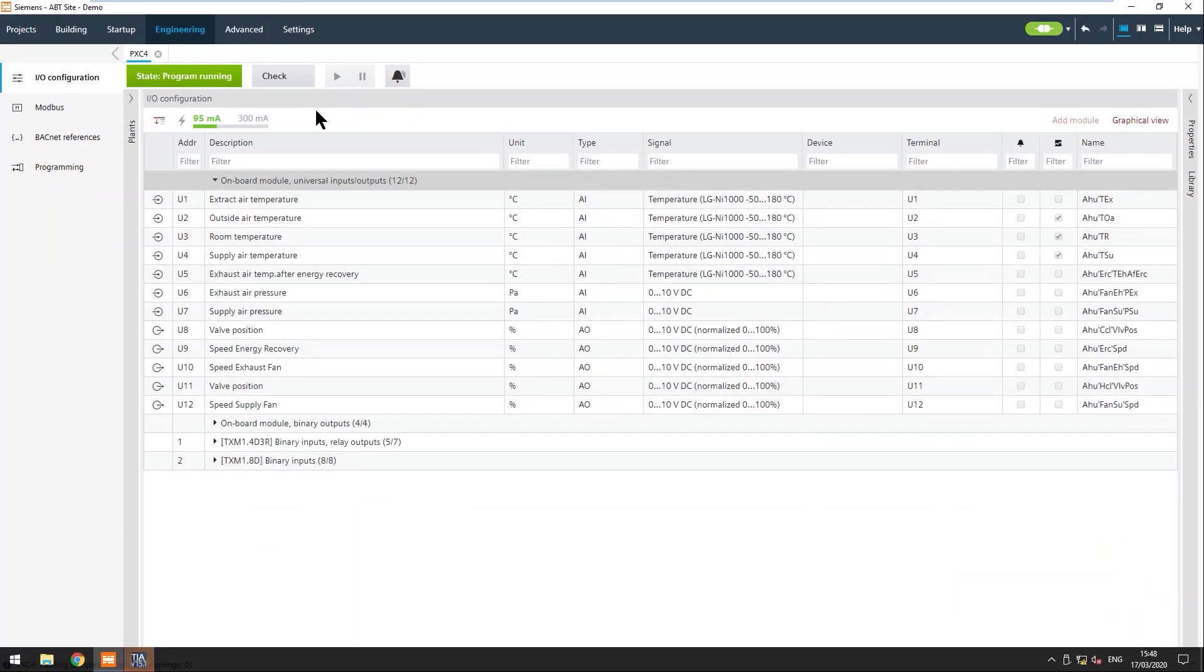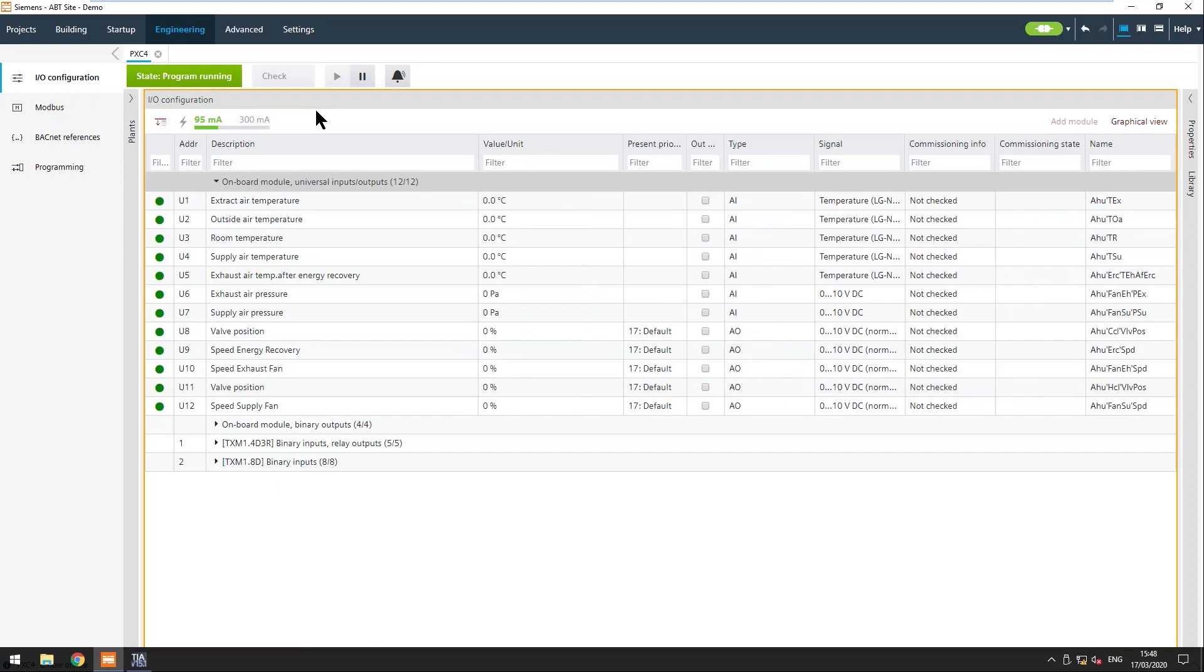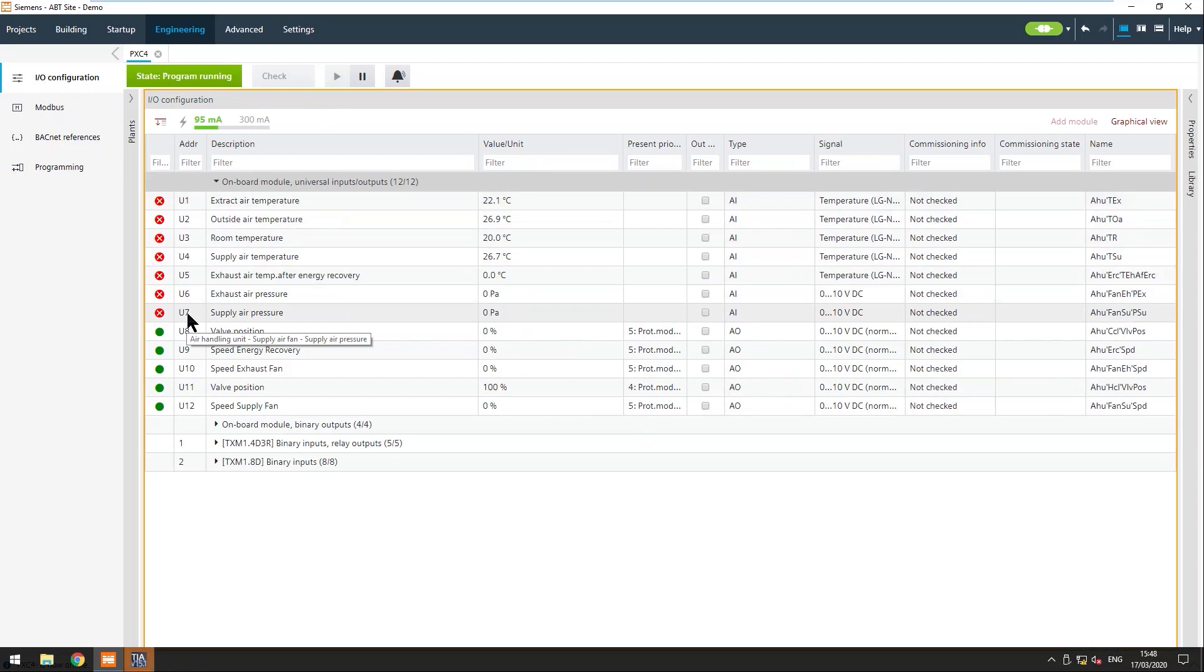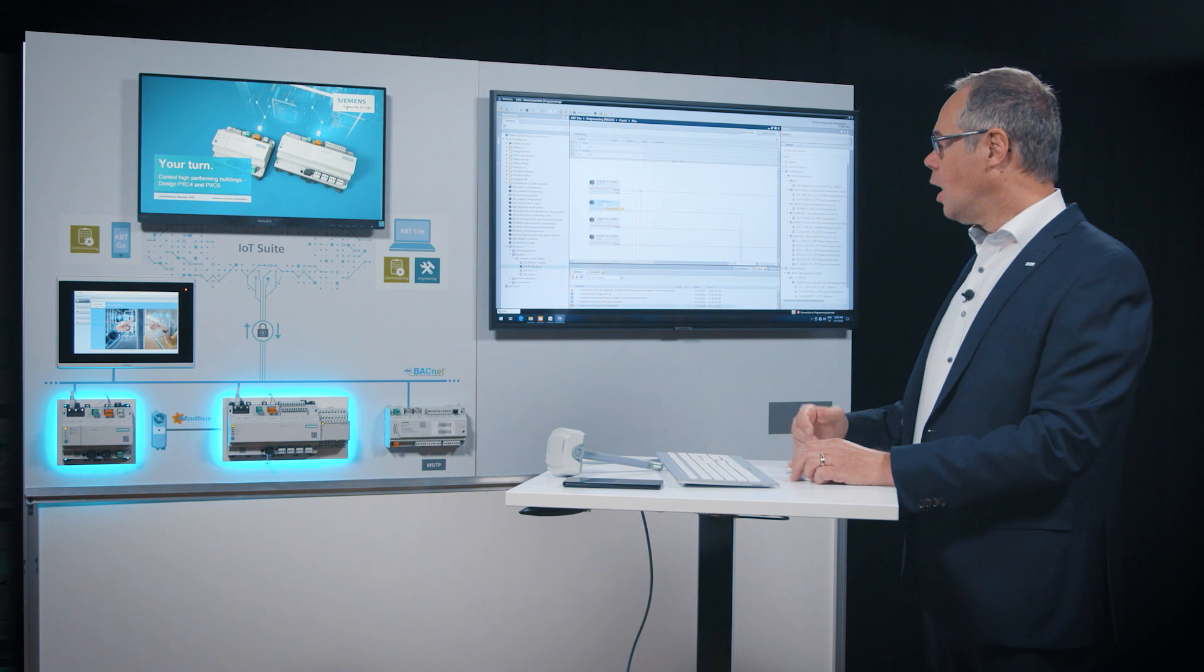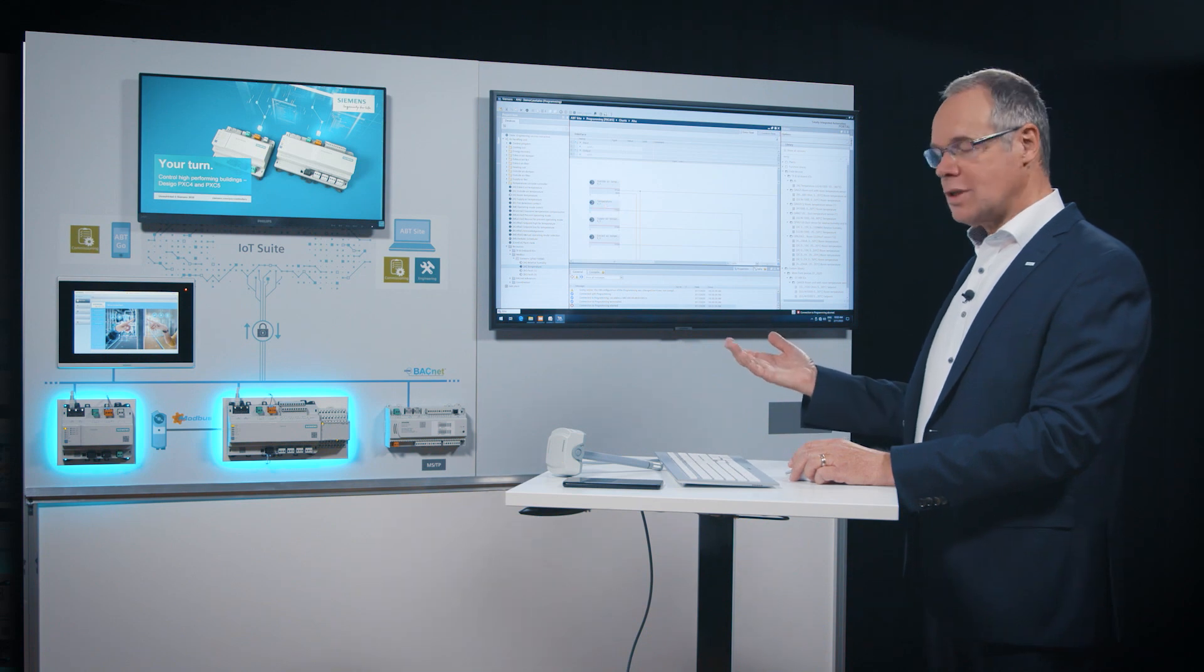We see on the green bubbles here or the red bubbles that green is connected now. U1 to U7 is not connected so I have to do there some commissioning, some physical wiring.